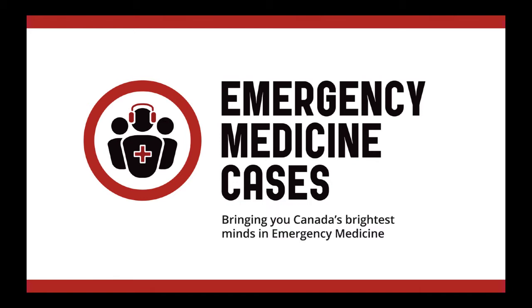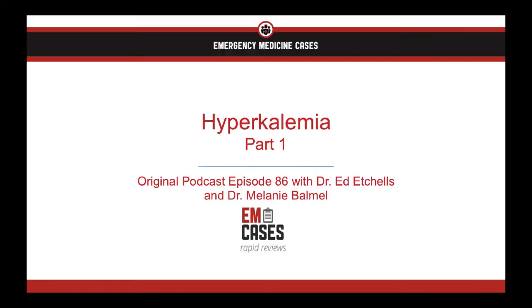Welcome to EMCases Rapid Reviews, where we review the take-home points from the EMCases main episode podcasts so you can ace your exams and take stellar care of your patients.